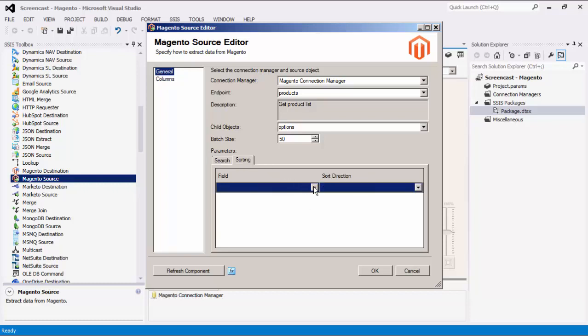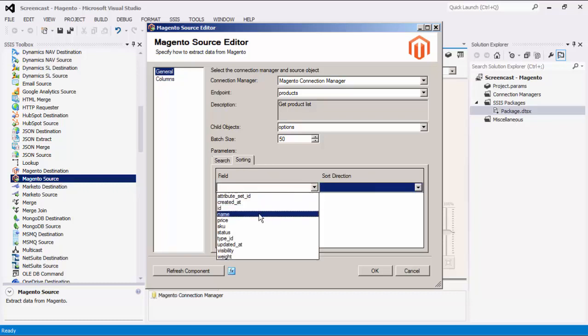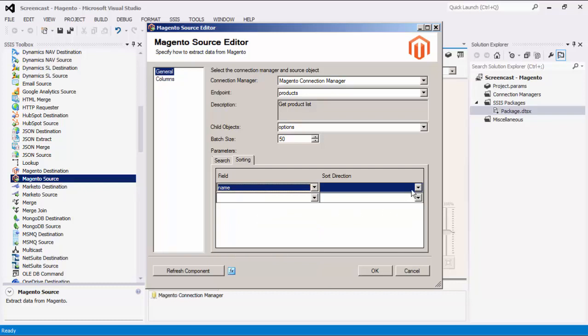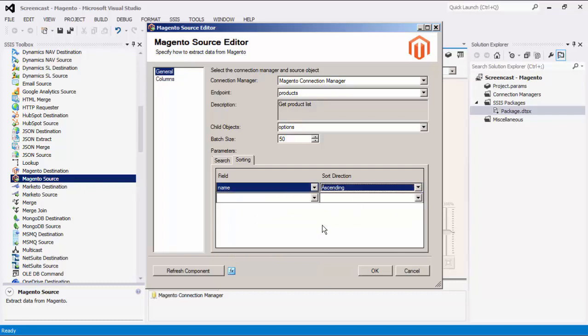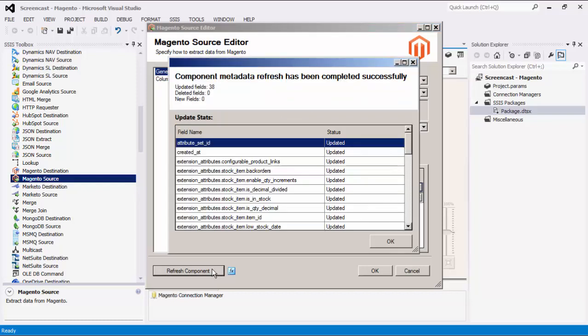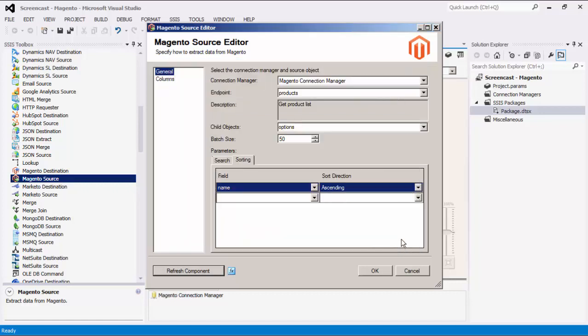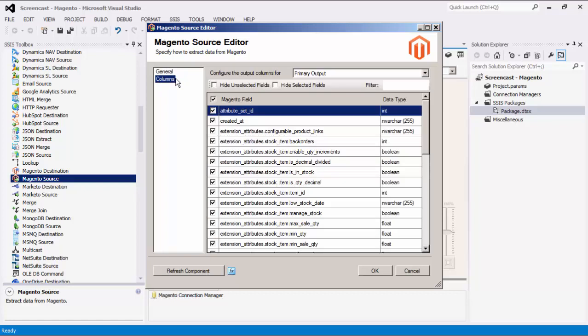Some source objects also have sorting parameters which allow results to be sorted by field. Enter sorting parameters by specifying a field and a sorting direction. Results will be sorted by the top parameter first, then by subsequent sort parameters. Notice that we have a Refresh Component button to refresh the components to the latest Magento metadata. This retrieves and updates the latest metadata in each applicable field.